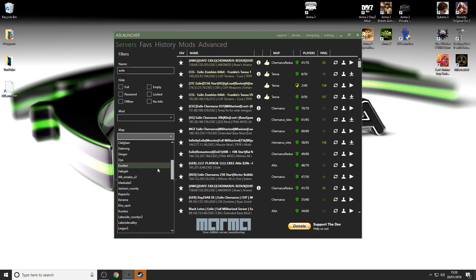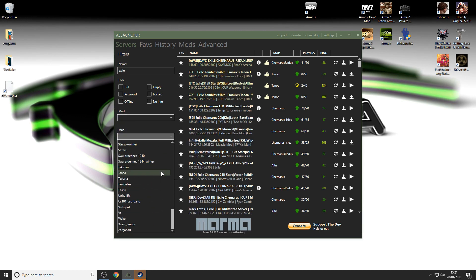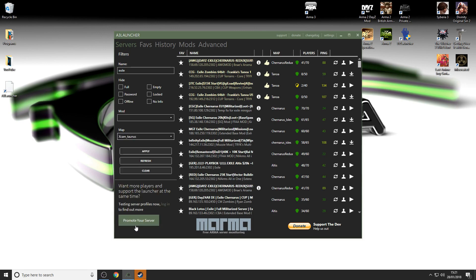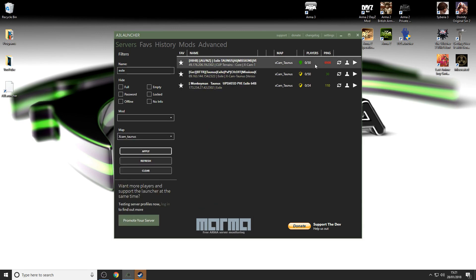You've got all the maps here as well. If you wanted to do any of the maps, Xcam Tornos for example—that's what I'm doing my series on at the moment.